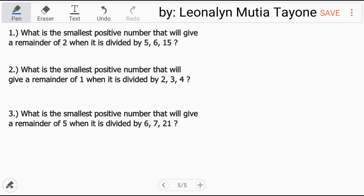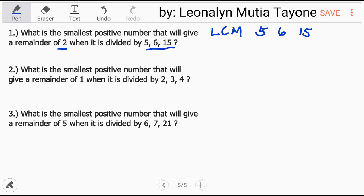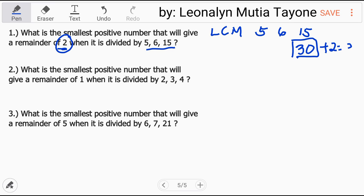Question number 1: What is the smallest positive number that will give a remainder of 2 when divided by 5, 6, and 15? First, find the least common multiple. The largest number is 15. Can 15 be divided by 6? No. The next multiple of 15 is 30. Can 30 be divided by 6? Yes — and obviously by 5 as well. So 30 plus 2 equals 32. The answer to number 1 is 32.